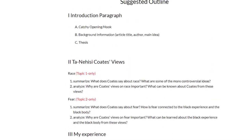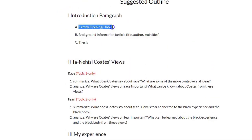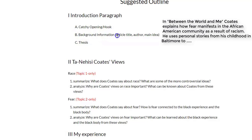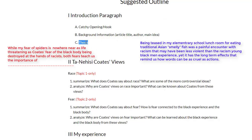As with all good essays, you'd have an introduction paragraph. Start with some catchy opening or hook to draw in your reader's attention. Give some background information — for example, the article title, Between the World and Me, the author Ta-Nehisi Coates, and what's the main idea of the article. Then you'd have your thesis statement, which is a one-sentence answer to the writing prompt.